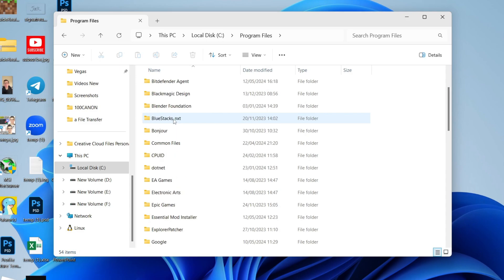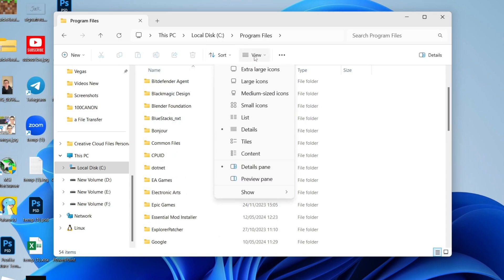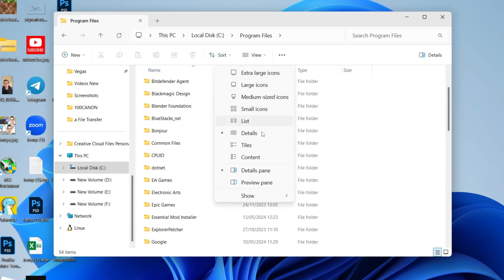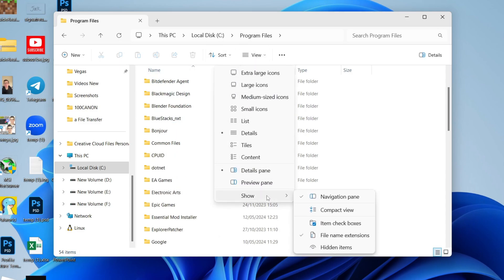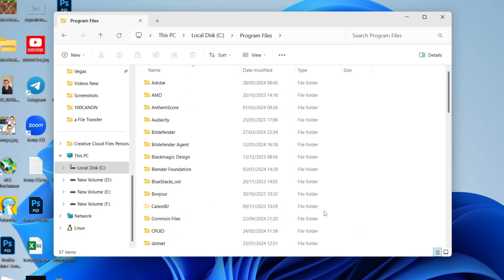And you now need to go to the top and click on View. Go down and hover over Show, and select Hidden Items.